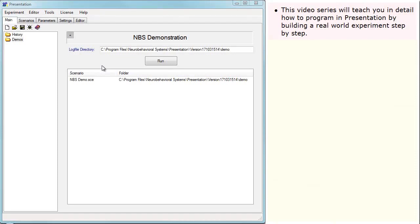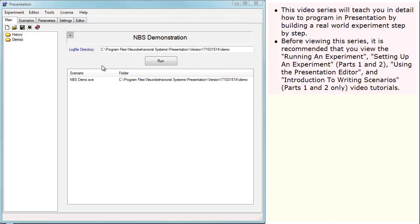This video series will teach you in detail how to program in Presentation by building a real-world experiment step-by-step. Before viewing this series, it is recommended that you view the running an experiment, setting up an experiment parts 1 and 2, using the Presentation editor, and introduction to writing scenarios parts 1 and 2 video tutorials.